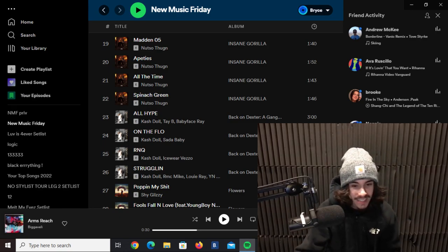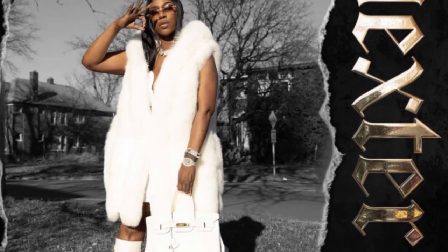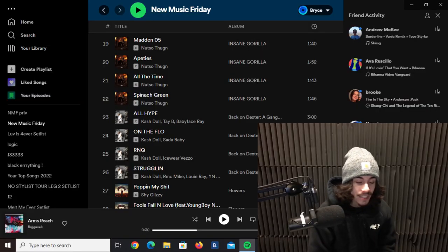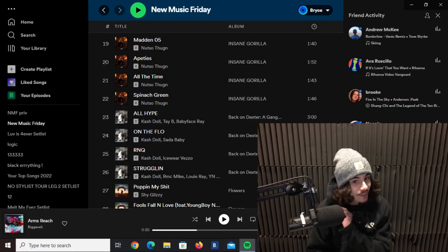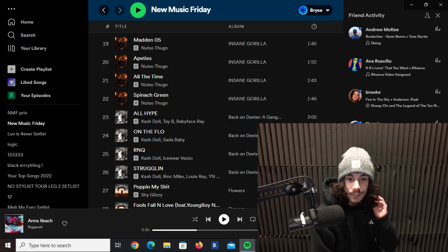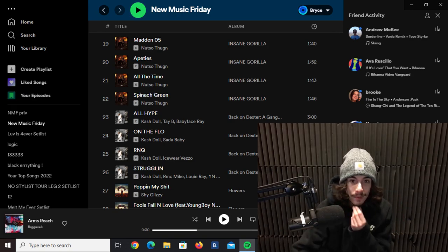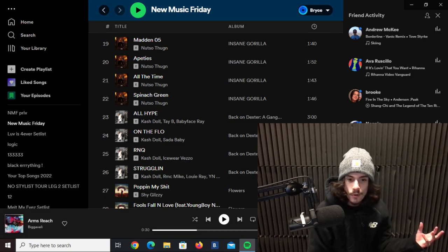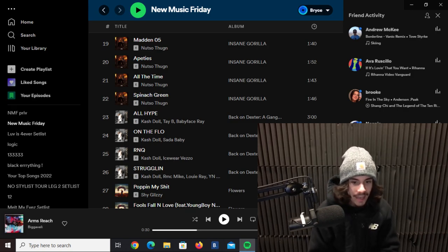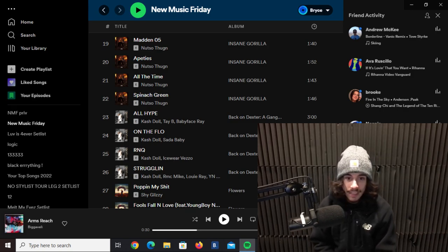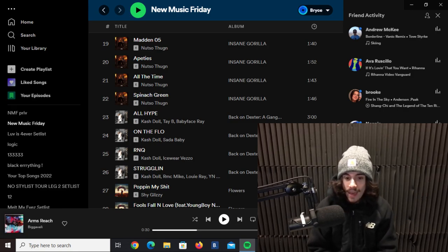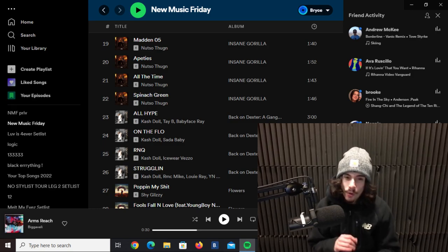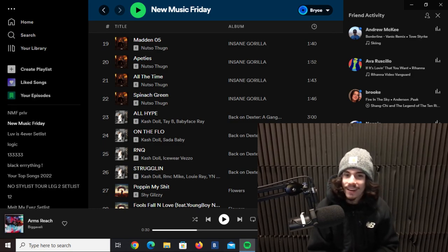This next one is from Detroit's very own Cash Doll, she has a new mixtape called Back on Dexter, a Gangster Grillz mixtape. DJ Drama is on a roll, he's been going crazy this year. To see him do one with Cash Doll is crazy. There's gonna be tons of Detroit features on here, another Babyface Ray feature, Sada Baby, Icewear Vezzo, RMC Mike. I love RMC Mike, I think he's my favorite out of Detroit. The song Struggling here with all these people on it is crazy. Detroit's always showing that love and this is no different, it's fire.